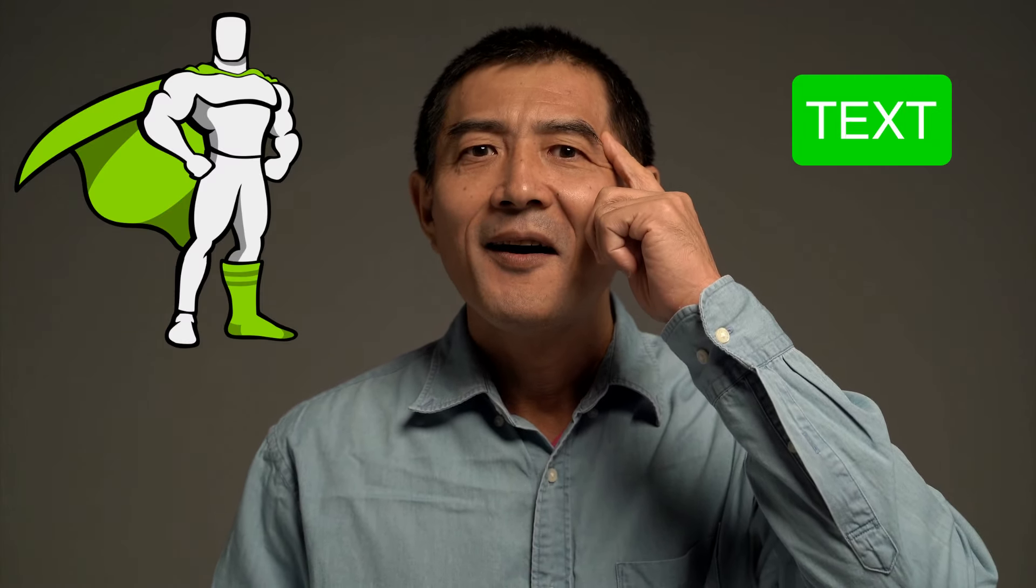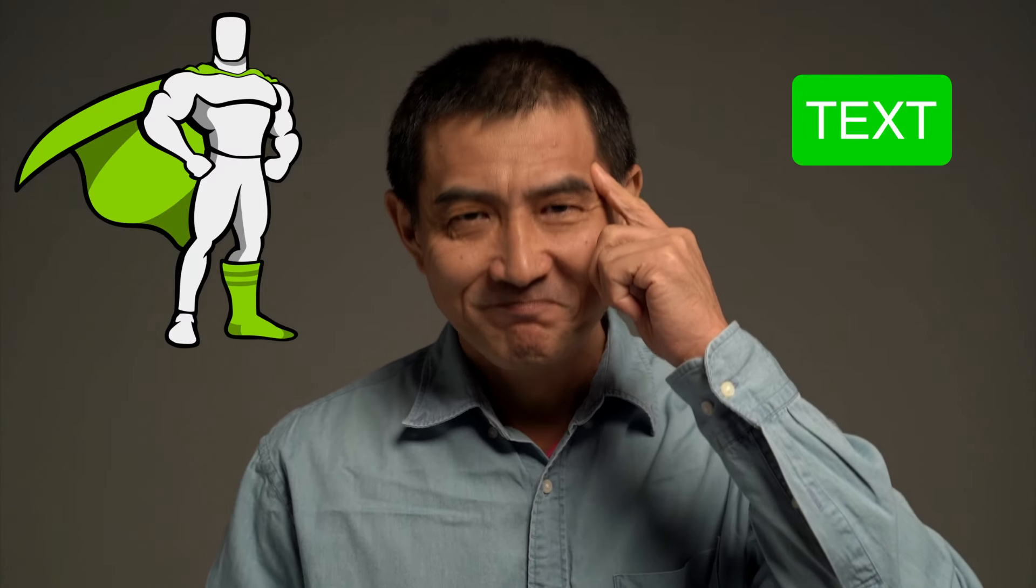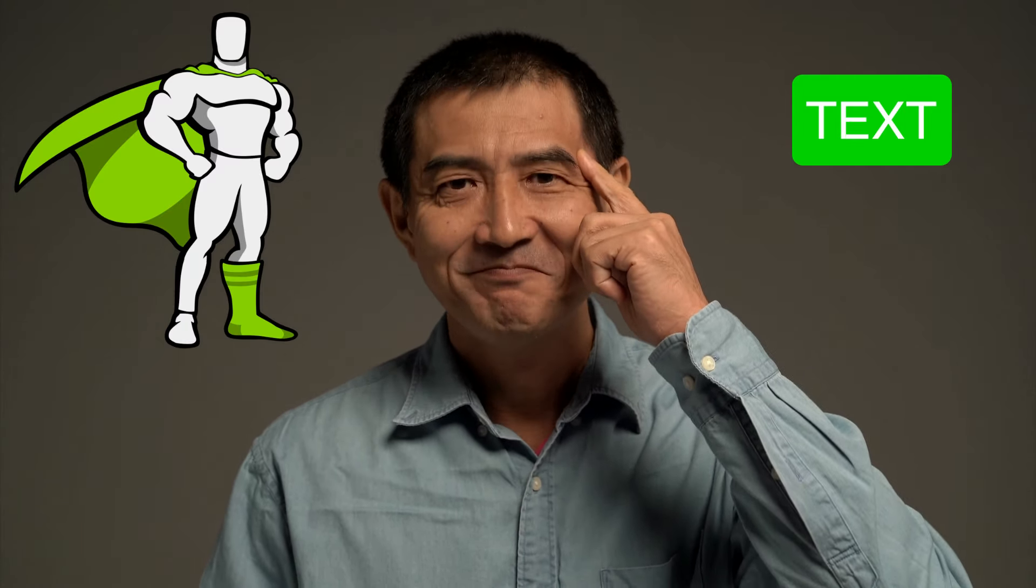Are you ready to learn an easy way to make text animations for your website? Are you ready to talk about GSAP and GSAP's text plugin? Let's get right into it.